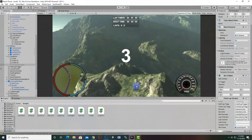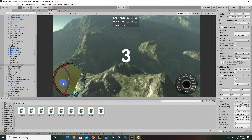Assalamualaikum. In this video we are going to build our game. We have some functionality in our game, like a mini map, speedometer, countdown timer, lap timers, best timers, a lap system, a 'You Win' and 'Game Over' screen, and a time limit functionality as well.